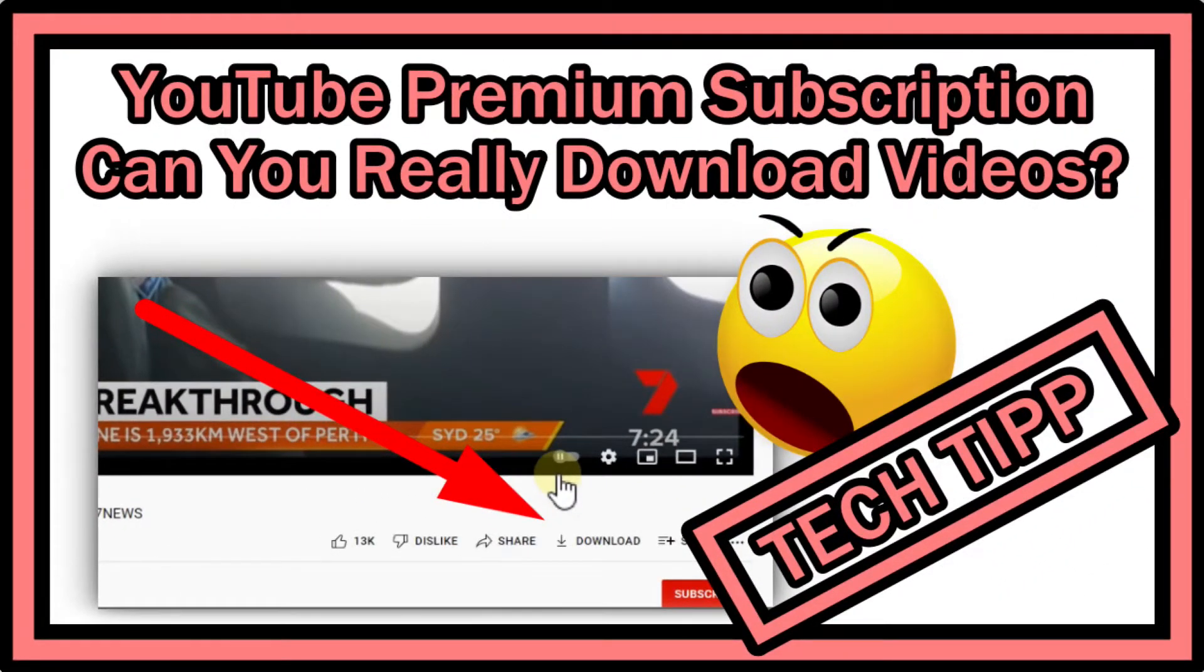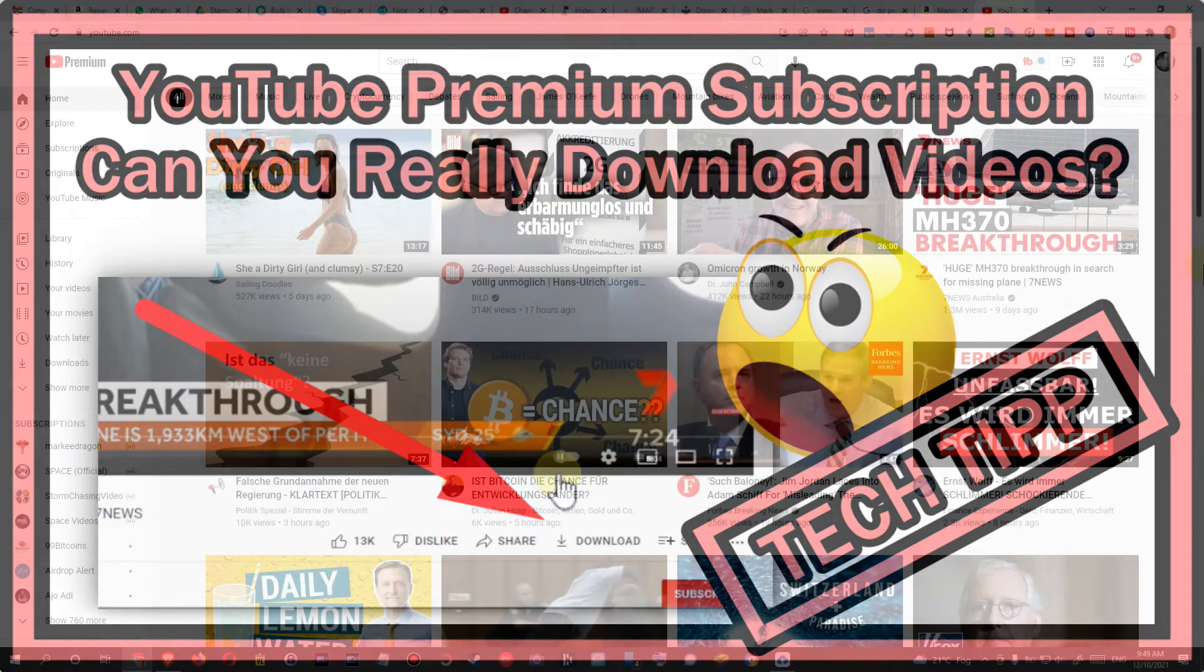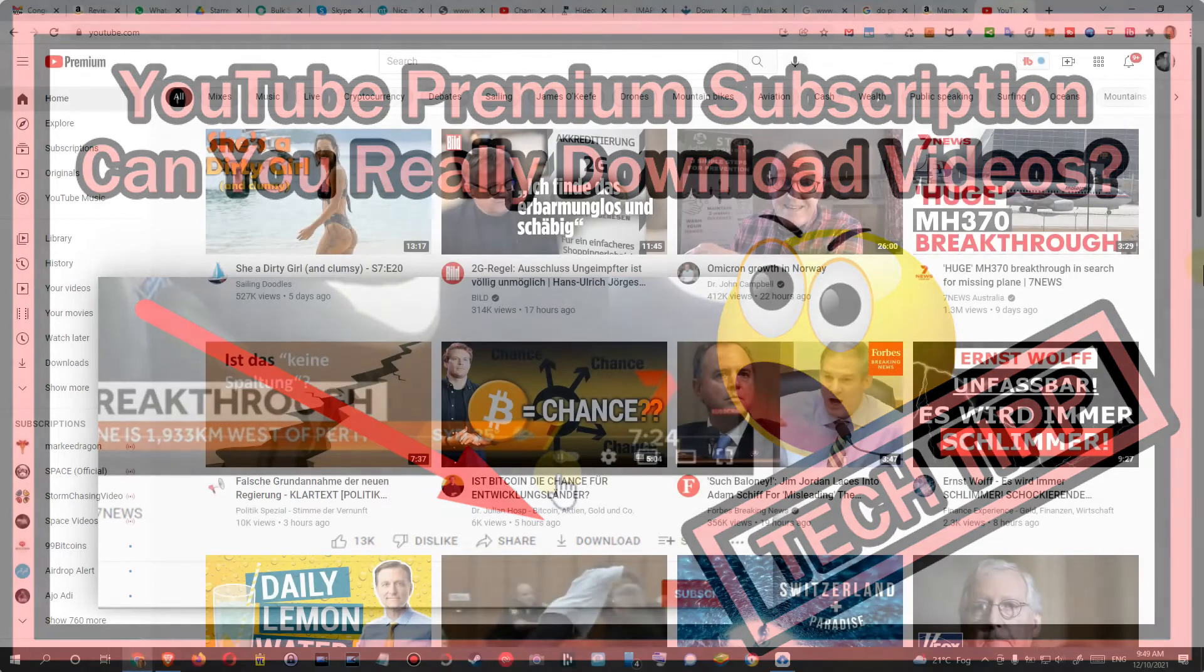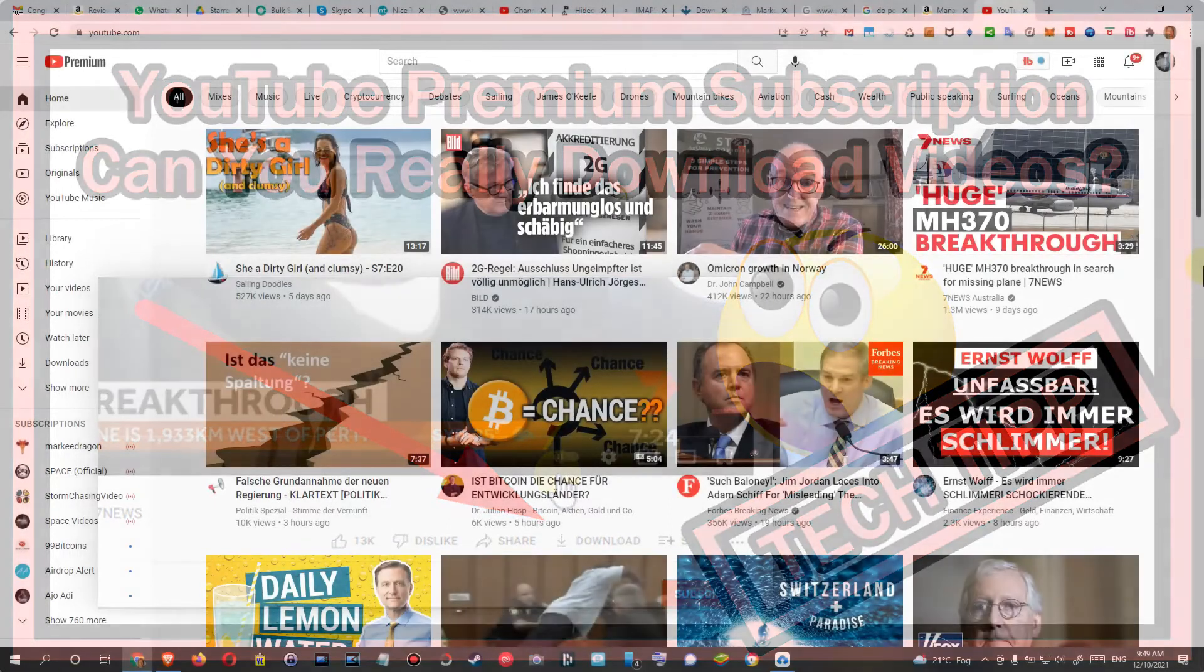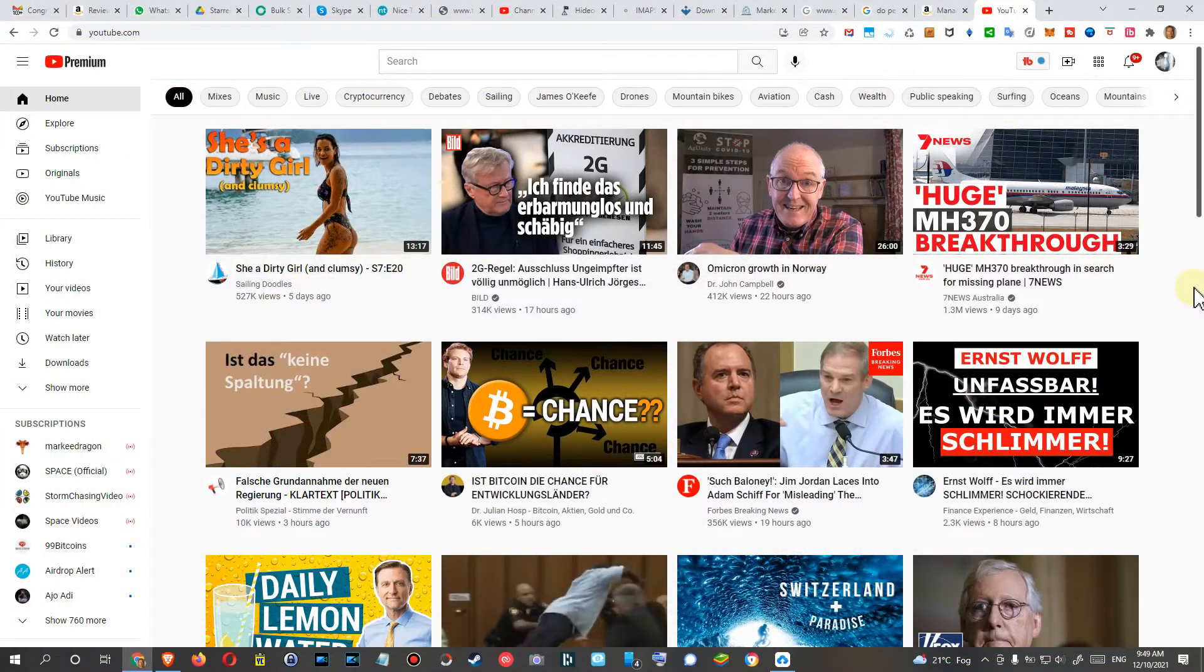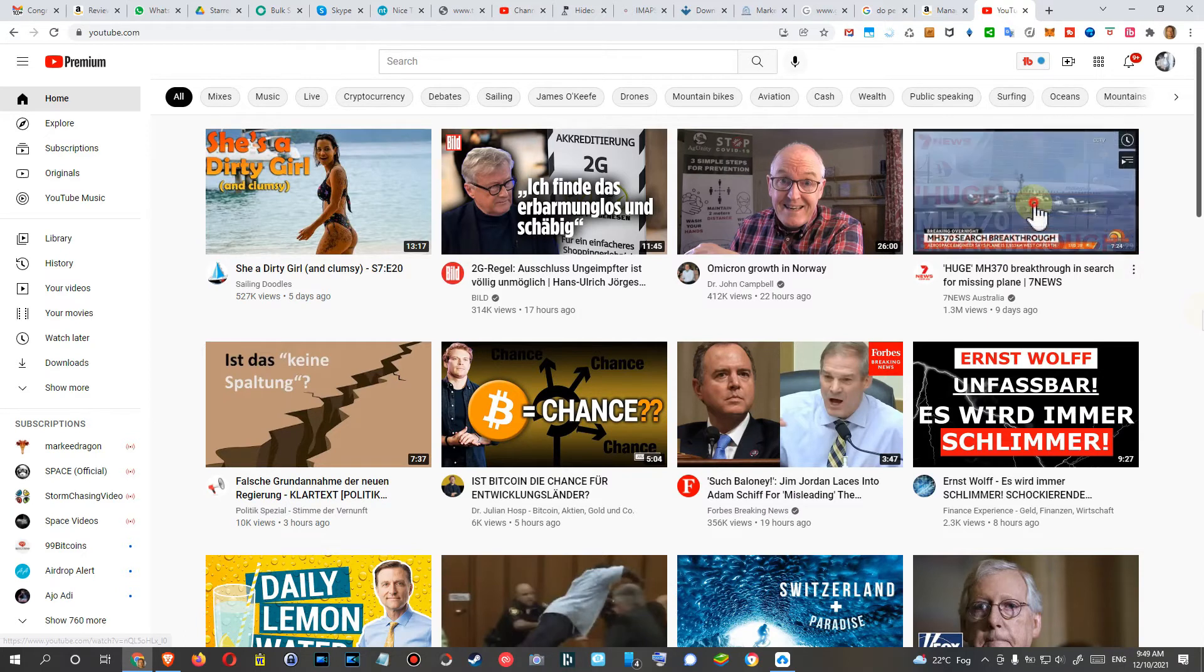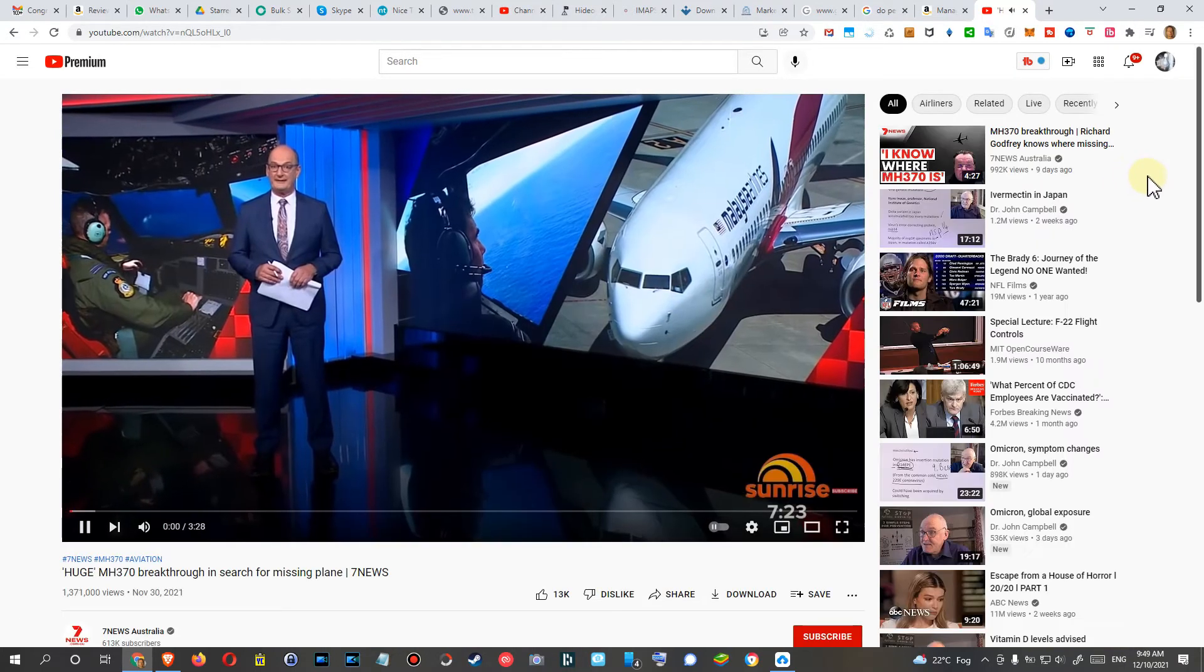Hi guys, welcome to this short video about the question: can you really download YouTube videos with a YouTube subscription? I've been thinking this would be possible because as long as you don't have a subscription and you click on the download link, they will say you need a subscription. So let's go to a video and you can see how this works.